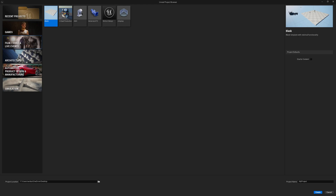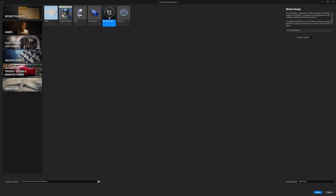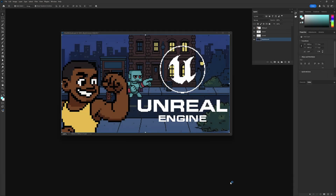Inside the Unreal Engine project browser, under the Film, Video and Live Events template, you can now see a Motion Design template — this is going to be the easiest way to get it set up. I'll left-click on it, leave everything at default with no starter content, and hit Create in the lower right-hand corner. While that file is being created, let's look inside Photoshop.